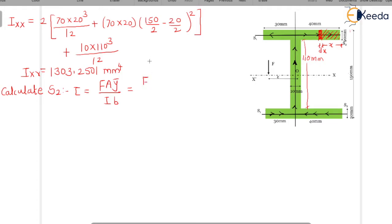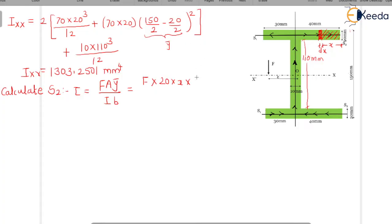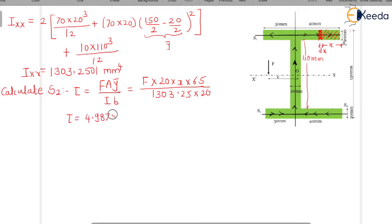The area of this small strip is 20 × x, and ȳ = 150/2 − 20/2 = 65 mm. Substituting: τ = F × (20x) × 65 / (1,303,250.1 × 20), giving τ = 4.9875 × 10⁻⁶ · F · x. This is b = 20 mm here.